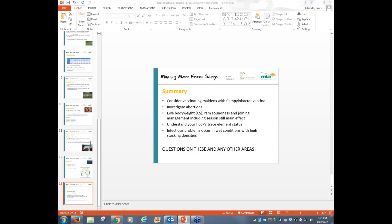Damien asks about Hairy Shaker in sheep Pestivirus. Hairy Shaker is a lamb born after being infected with Pestivirus in utero — it survives but has nervous conditions and abnormal hair growth. The lamb appears hairier than normal and will shake repeatedly. They're very obvious and have little future in life.